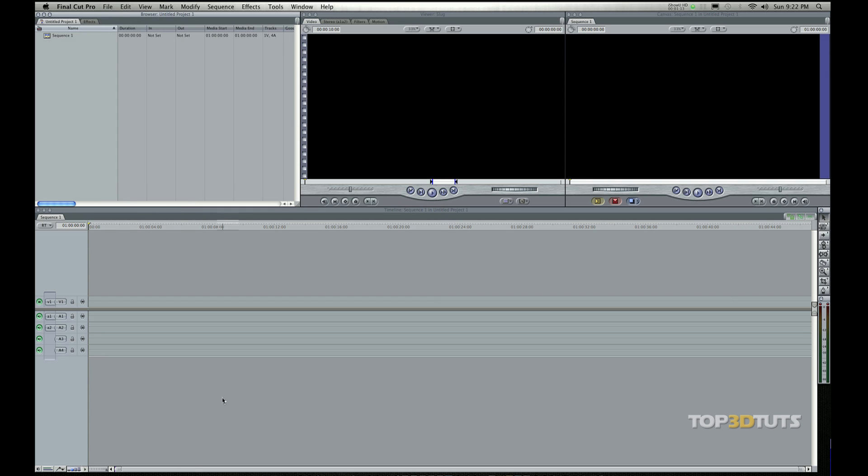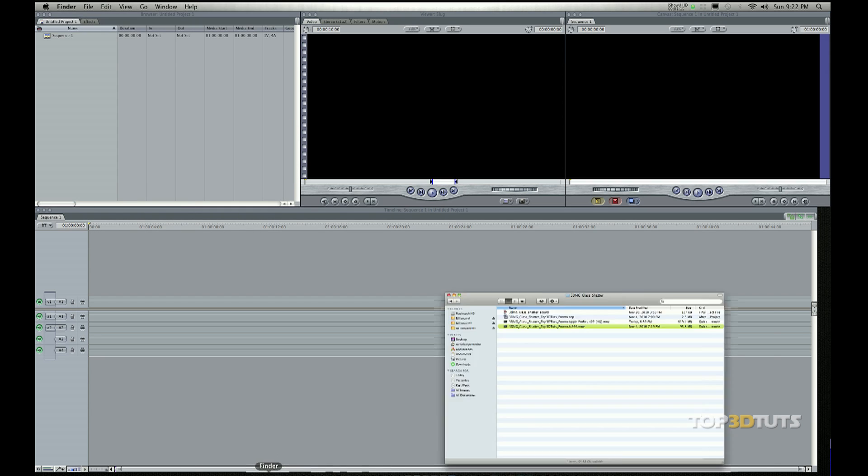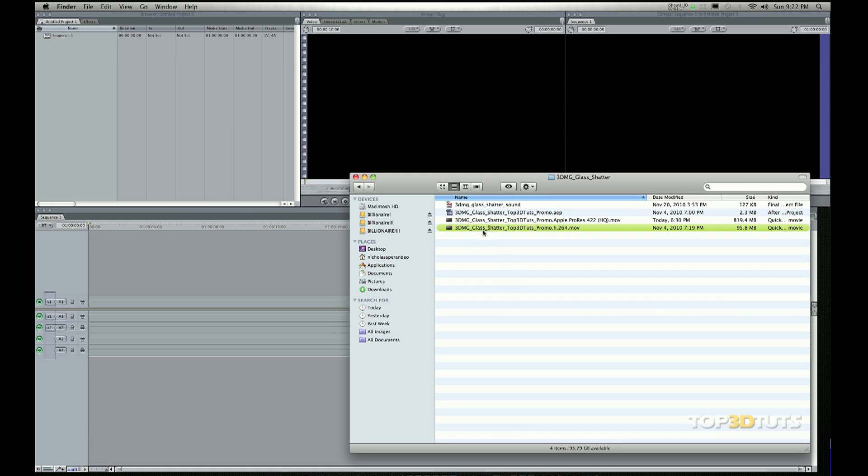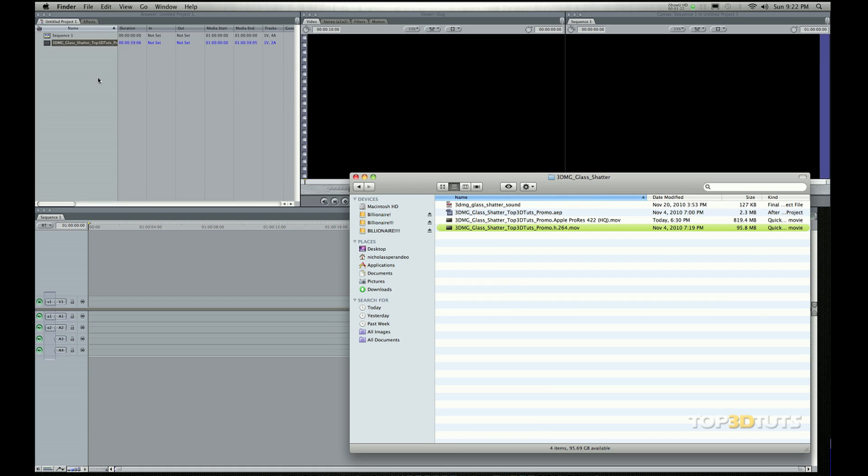But I actually just like the drag and drop method. So I'm going to hit my Finder. I'm going to grab this video that I want to bring in here, just drop it right in this region.